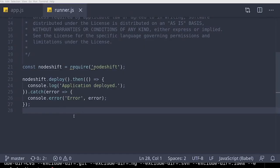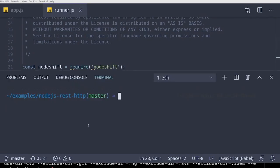While we just used npx to easily do things, we can also add NodeShift as a dependency to our application and call it from code. Here's an example of that. All commands return a promise, and we can run it like any other node application.